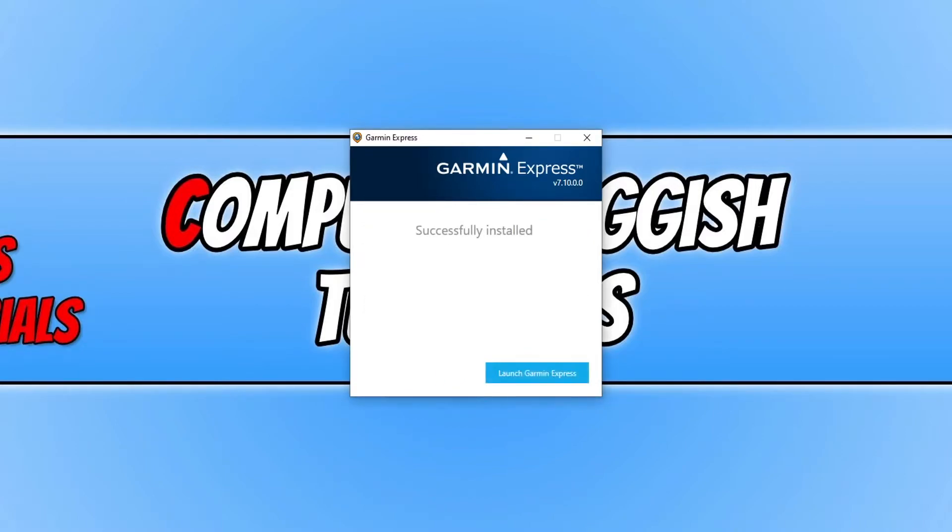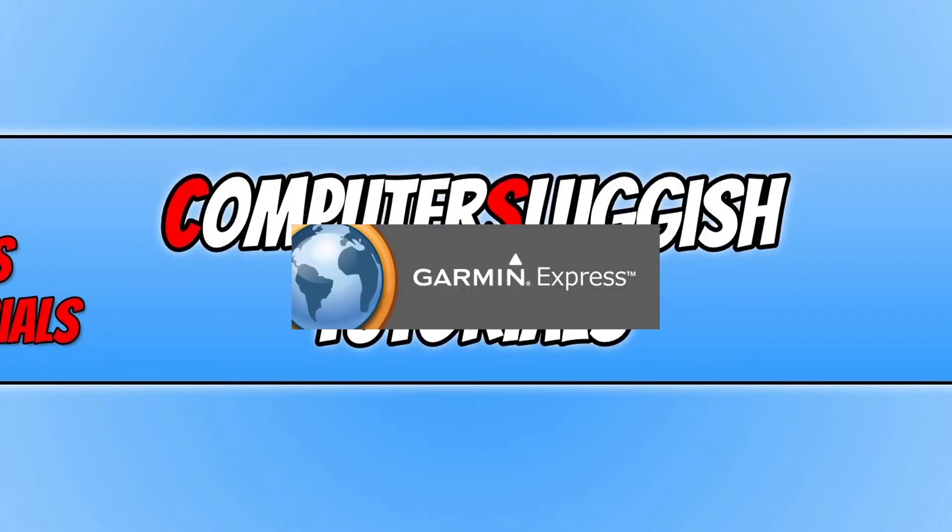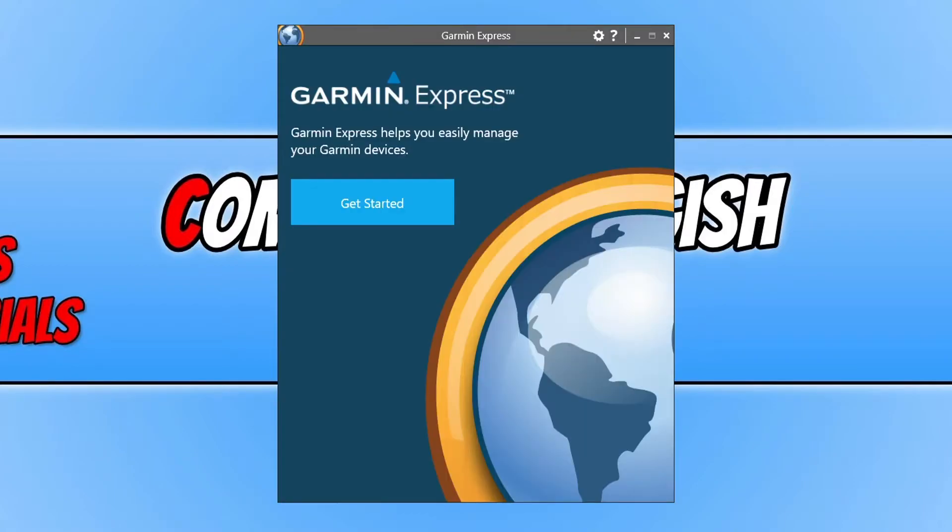Once Garmin Express has finished installing, you now need to click on launch Garmin Express. Now you need to grab your Dashcam and also the cable that comes with the Dashcam so you can plug it into your computer.